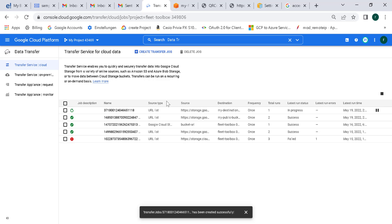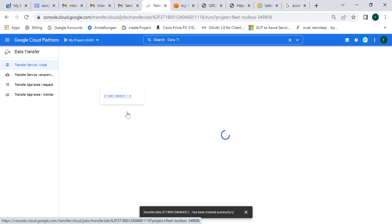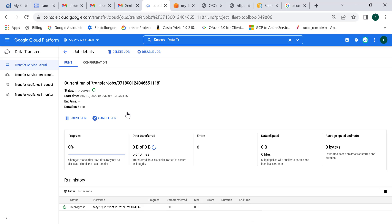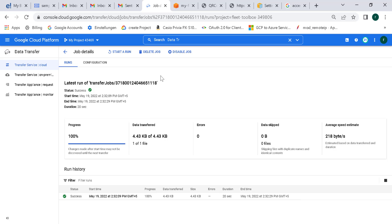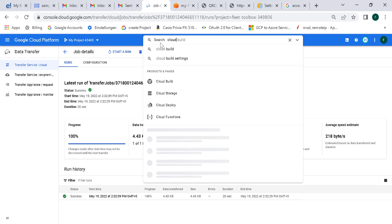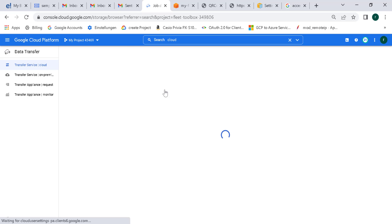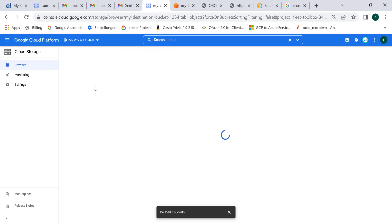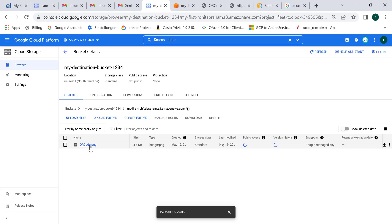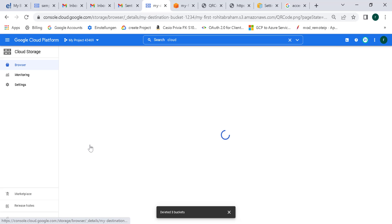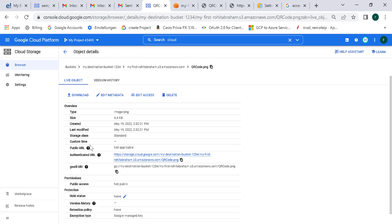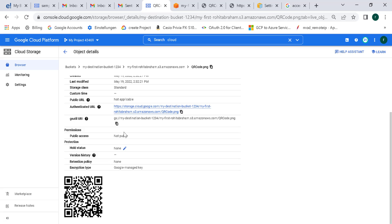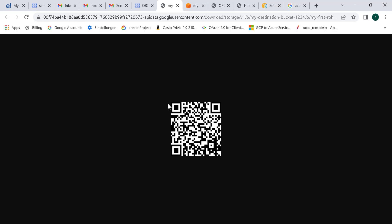You can see that the transfer job is now running. Opening it, you can see that a file has been transferred. Let's go to Cloud Storage and open the new destination bucket. Within the destination bucket there is a folder, and that folder contains a PNG file — the same PNG file that has been transferred into Cloud Storage. If you open the authenticated URL you can see it's the same image that was transferred. That's it for this one. I hope this was useful — see you in the next video.